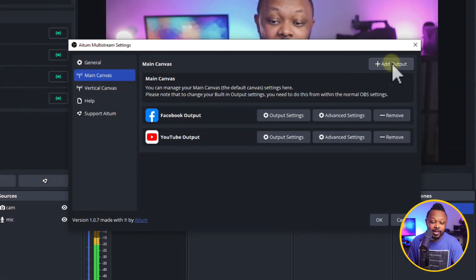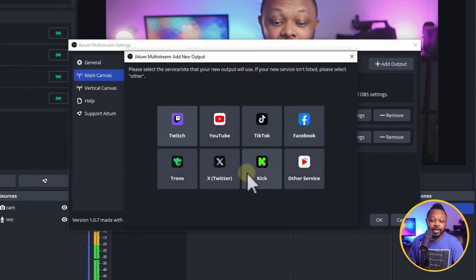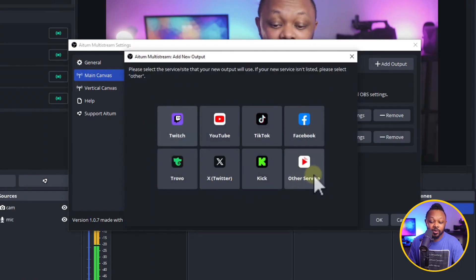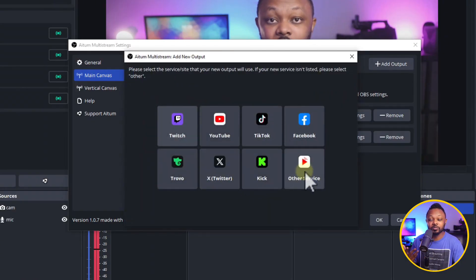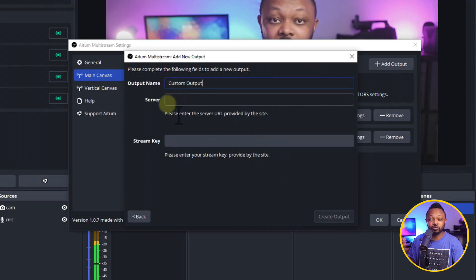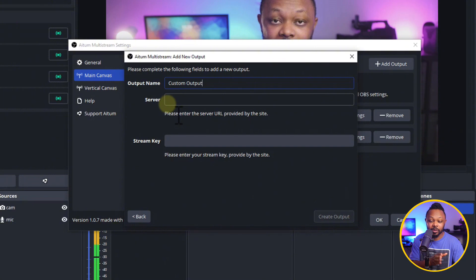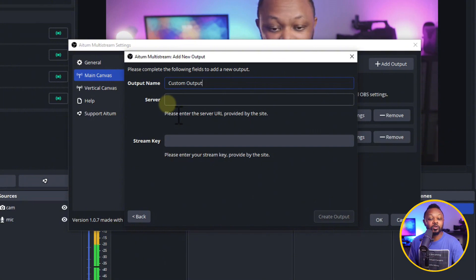Now if you want to stream to a Facebook group, or you want to add Instagram, or you want to add anything else, you can go ahead and just click output and add whatever platform, including other services. It means you can use custom RTMP. So if you want to stream to something else, it's not YouTube or any major platforms that are listed here, you can actually do that.